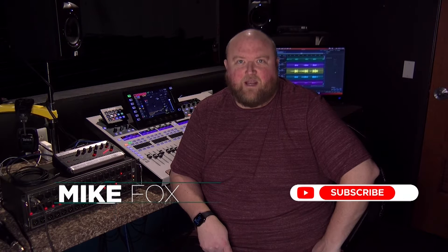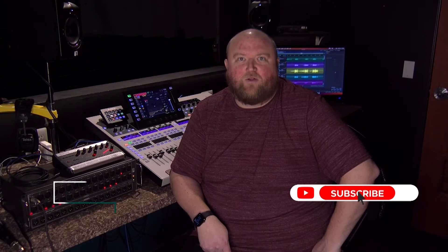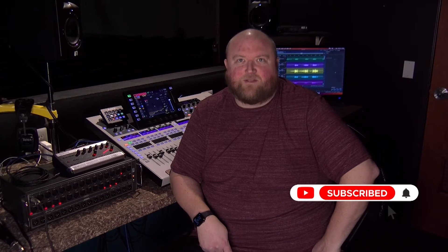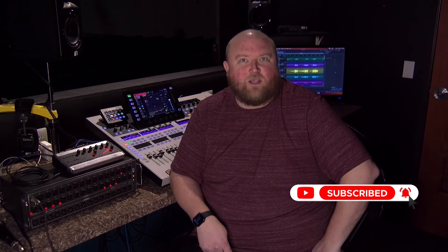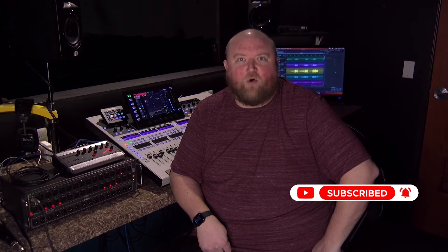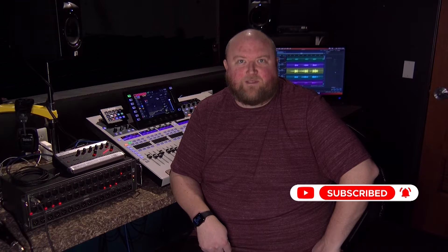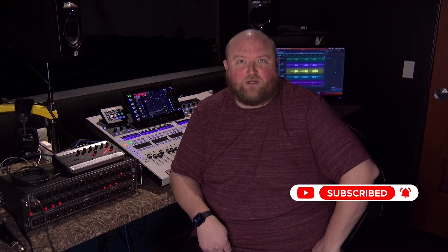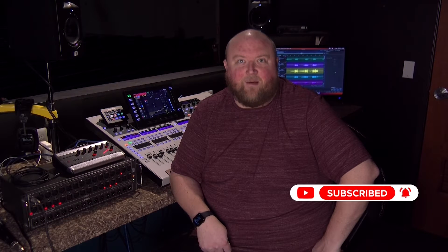Hi, my name is Mike. Thanks for joining me today on my channel, Technically Church, where I share over 20 years of experience in audio, video, lighting, and multimedia. You can always find out more on my website at technicallychurch.com.